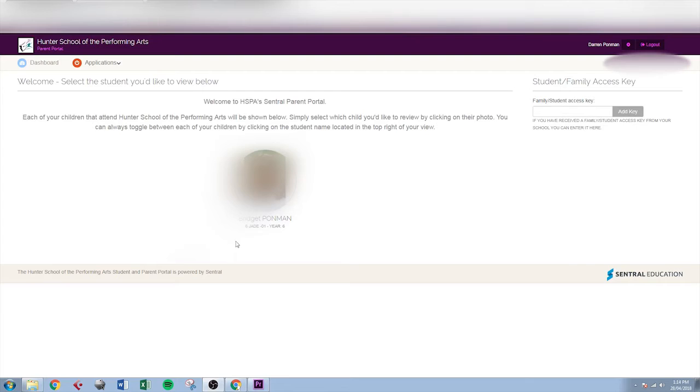While we're in the central portal we'll have a quick look around. To have a look at details of a student just click on the student's name.